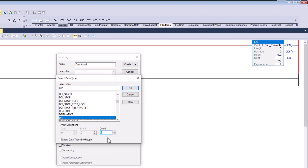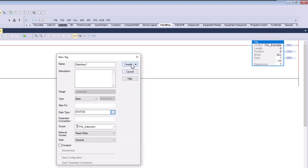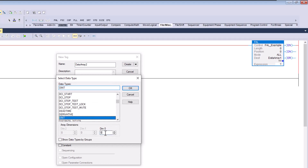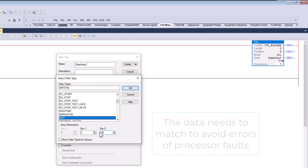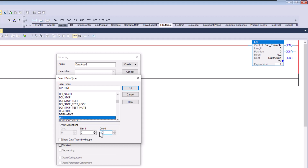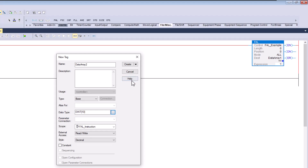We want the array to have dimensions of at least 10 elements. We'll use 10 for our dimensions. Then we'll create a second array called 'Data Array Two' with the exact same dimensions. This is very important — your data types have to match. If you try to load 10 array elements into a destination that only has 9, you will hard fault your processor. Make sure your dimensions are identical, or that the destination is greater than or equal to the source.